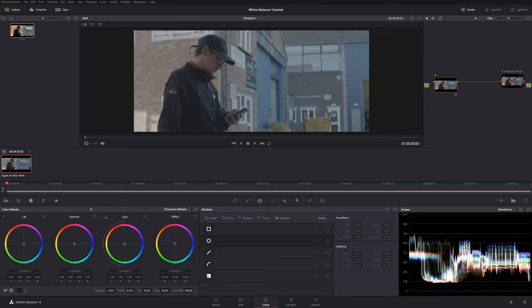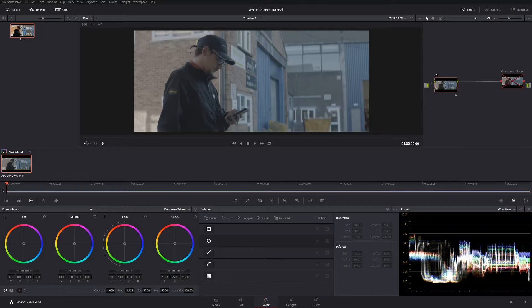So I'm here in the colour workspace of DaVinci Resolve 14 Studio. The method that I'm going to show you will work in the free version as well as any of the older or newer versions.